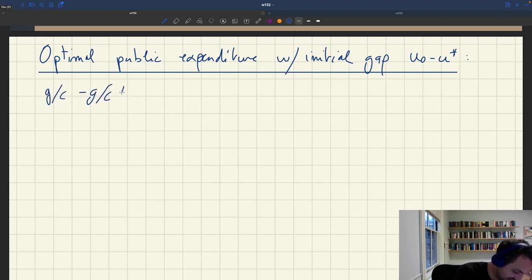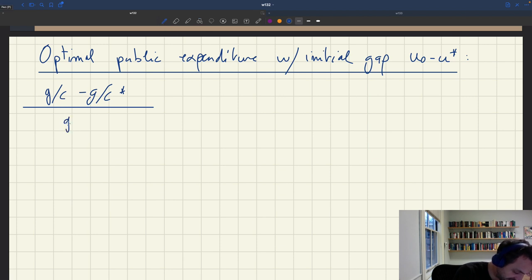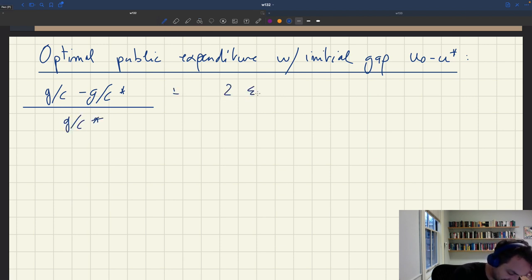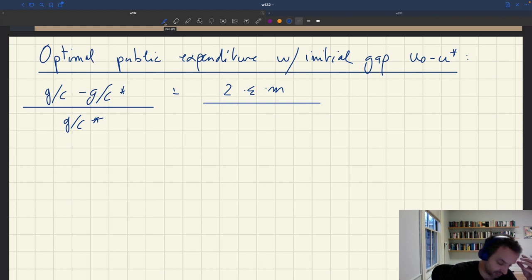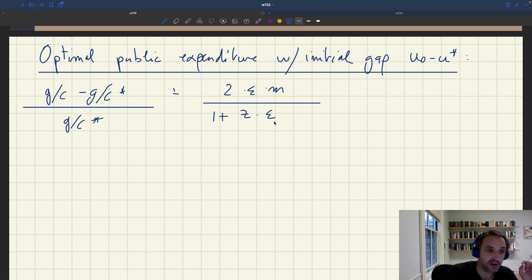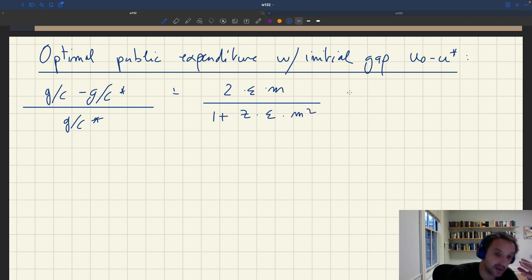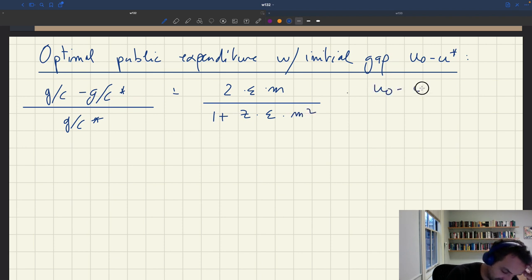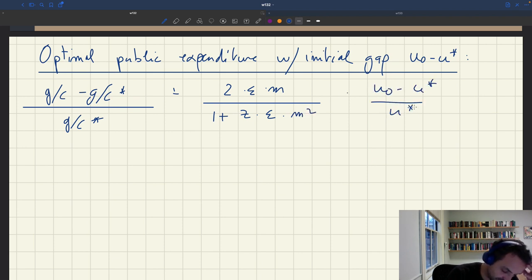We have gc minus gc star — the gap between public spending and Samuelson spending over gc star — equal to 2 epsilon m, where epsilon is the elasticity of substitution between public and private good, m is the unemployment multiplier, times 1 plus z (z is just a constant in the model), times epsilon m squared, and then we have u0 minus u star over u star. So that's how much spending there is.